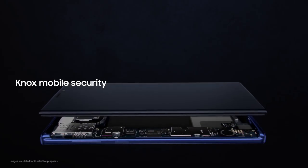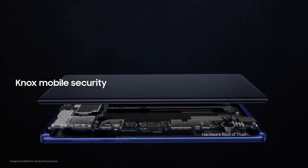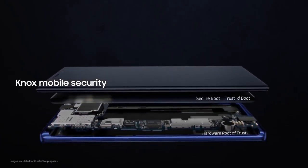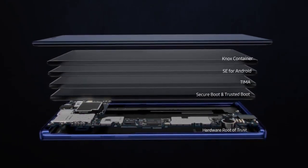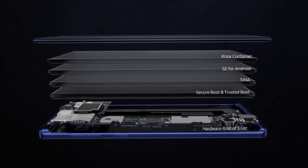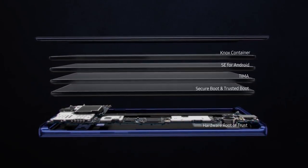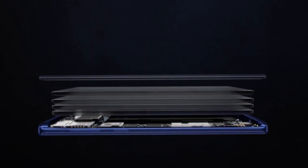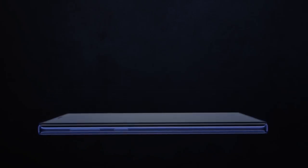And with Knox, you have the security of a mobile platform that's fused into both hardware and software manufacture. So your data is protected from the chip up the very moment you turn on your phone.